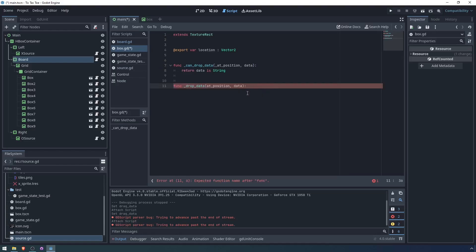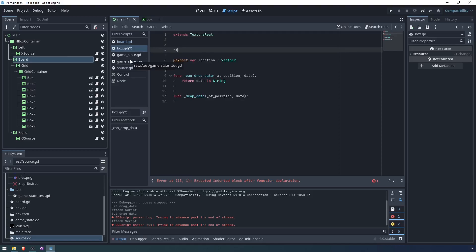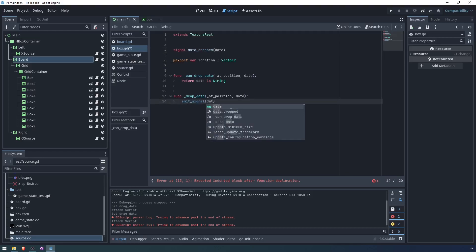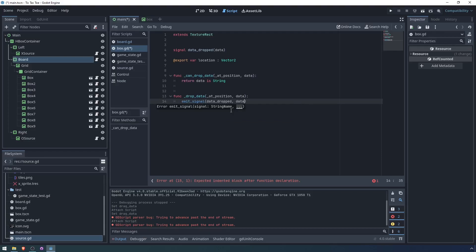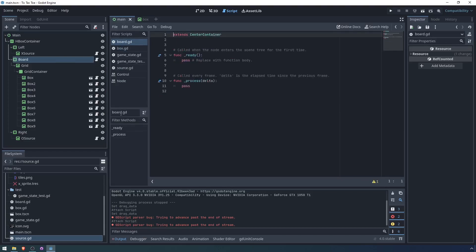So when we actually drop the data, implementing drop data. Again, we don't care about the position. Drop data is being called on an individual box. We are just going to emit a signal and then we will have board handle that signal. Let's do signal data dropped and we'll just say what the data is. So when we drop the data, we will emit signal data dropped with the data. Oh, and this needs to be a string.